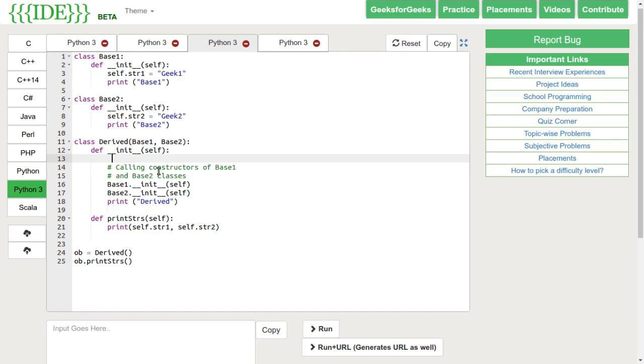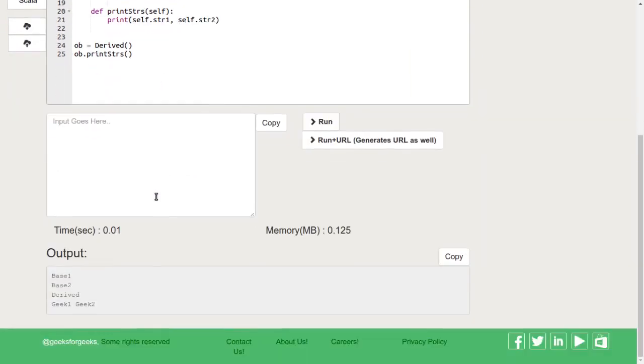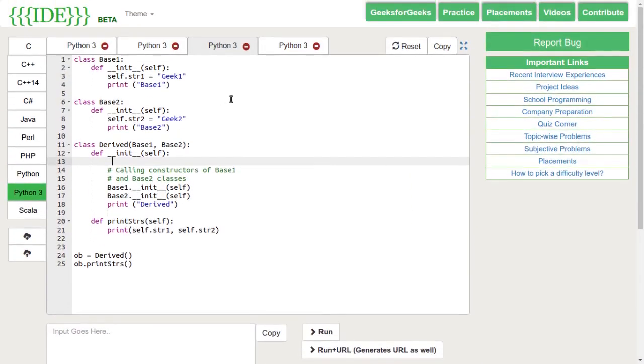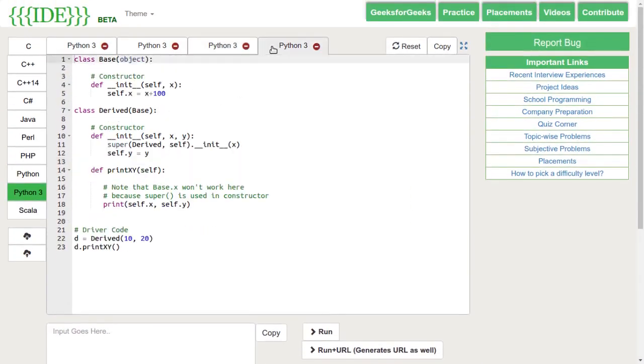To access the values from parent class, we use super function. Here, we are creating the objects of class derived and passing 10.